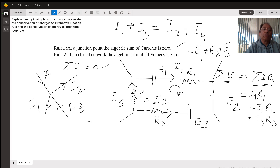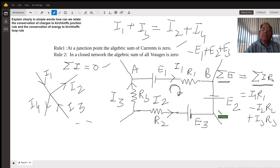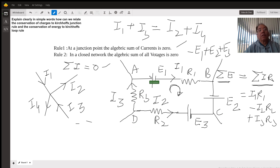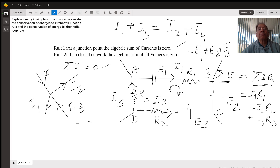Energy supplied by the batteries equals the energy dissipated across the resistances, and that's applicable for a closed network — here the closed network is A, B, C, D and back to A. So these are the two rules of Kirchhoff's laws, which can be used to solve complex circuit problems. I hope it should work. Thank you.